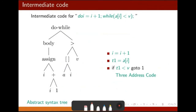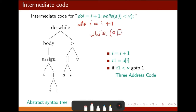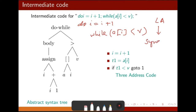If you think about the concept of intermediate code, look at this expression: 'do i = i + 1, while a[i] < b'. This is the pseudo code given here. When it goes through the lexical analyzer and then the parser or syntax analyzer, the syntax analyzer will try to construct a syntax tree. The syntax tree will look like the tree shown here.